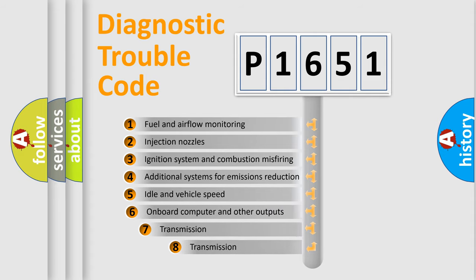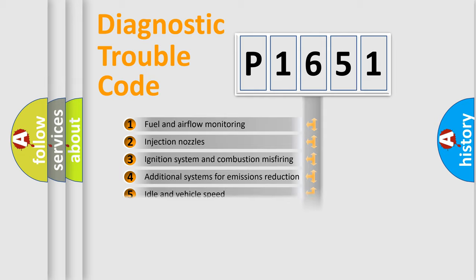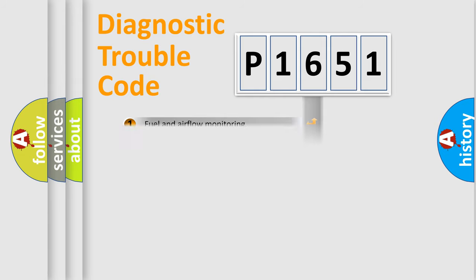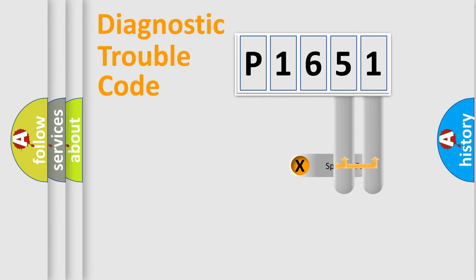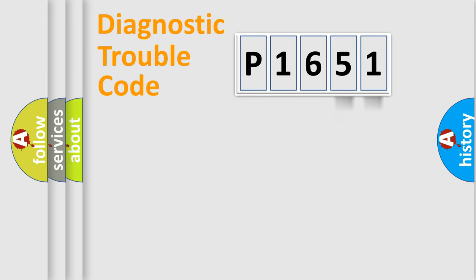The third character specifies a subset of errors. The distribution shown is valid only for the standardized DTC code. Only the last two characters define the specific fault of the group.